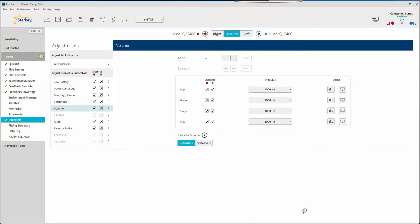Click on scheme one. It features one beep for minimum volume, three beeps for the home setting, five beeps for maximum volume, and one brief click for in-between steps.